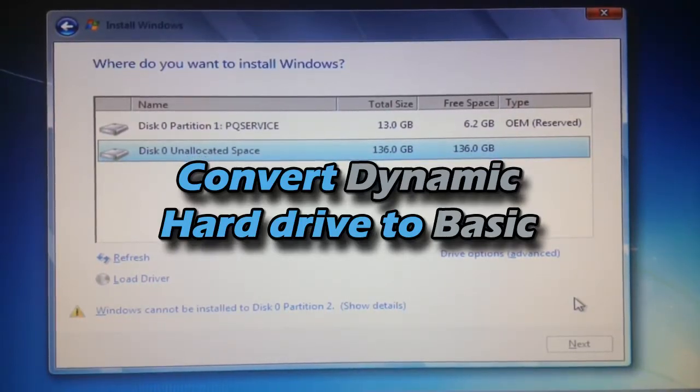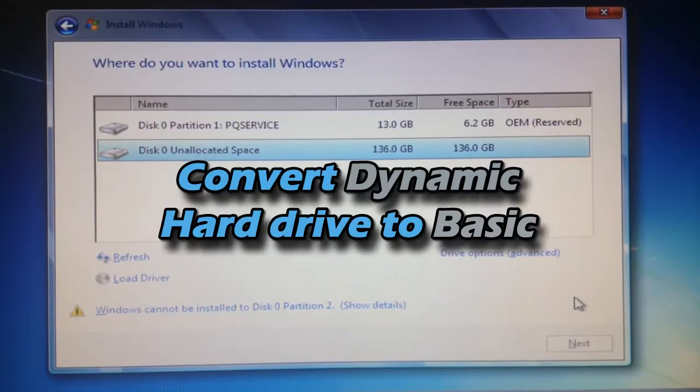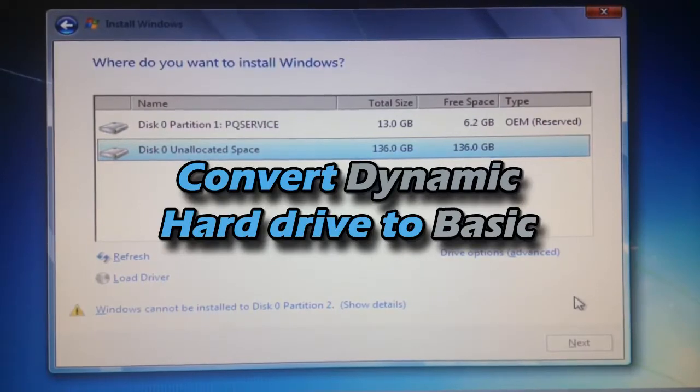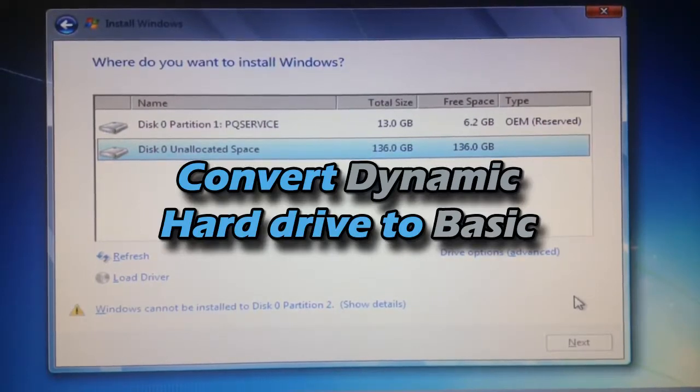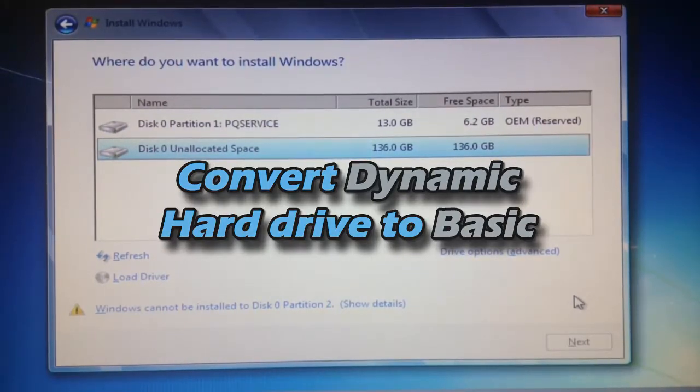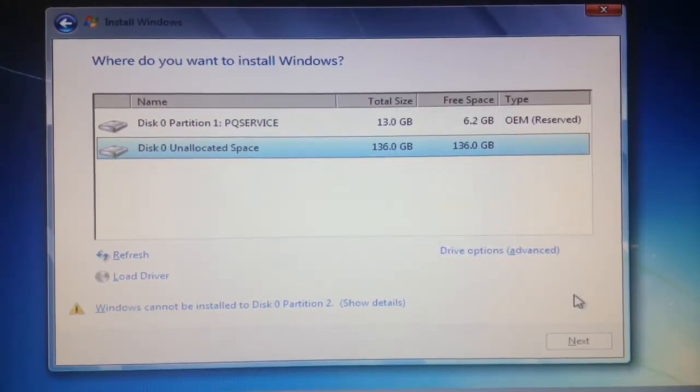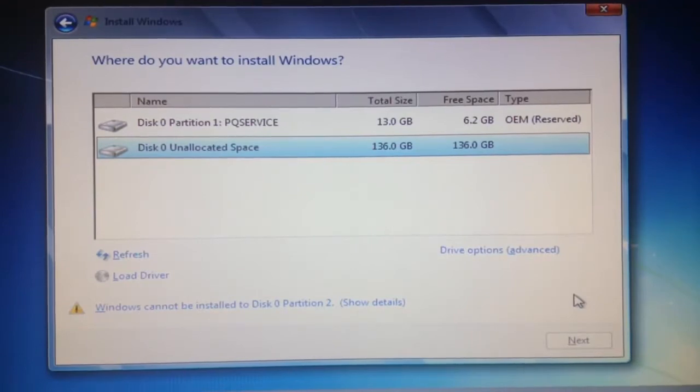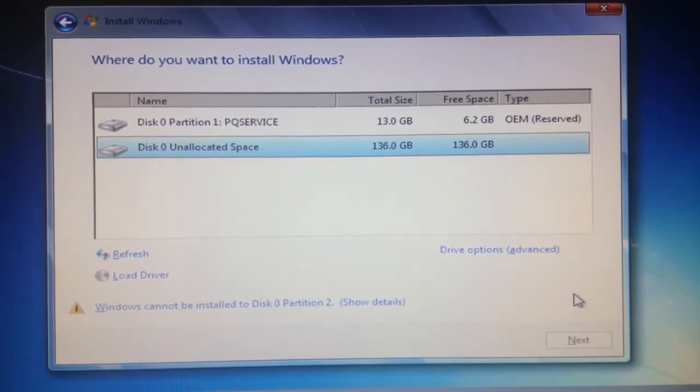You're going to encounter this problem whenever you try to install a new operating system on a used hard drive that previously had partitions before.